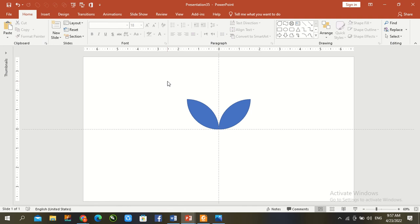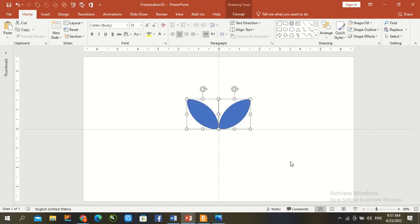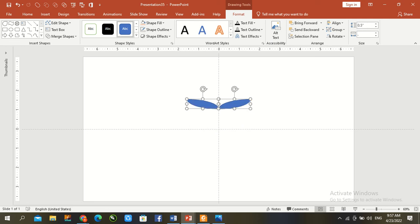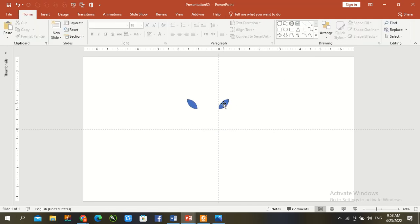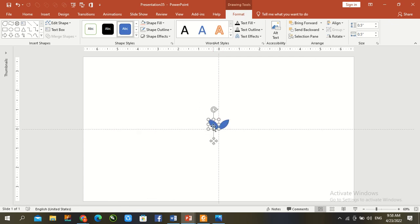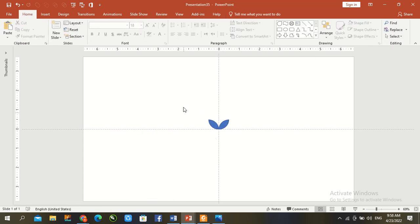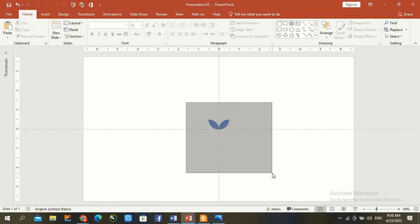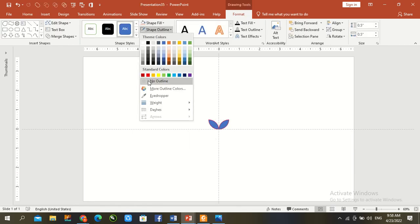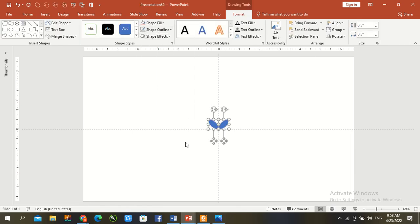Once again select and go to format and reset 0.5, and once again 0.5. Ctrl A, go to shape and no outline.